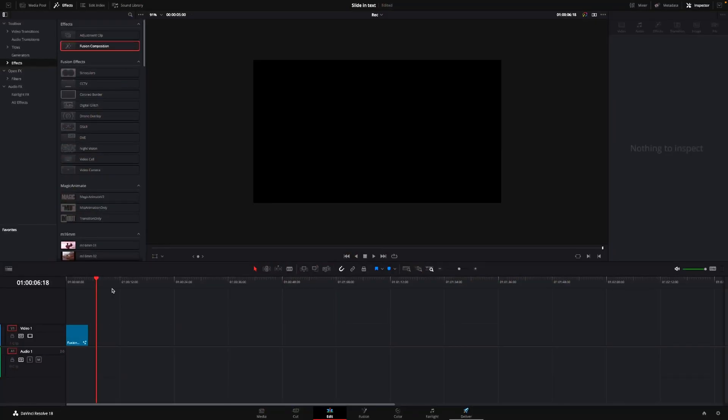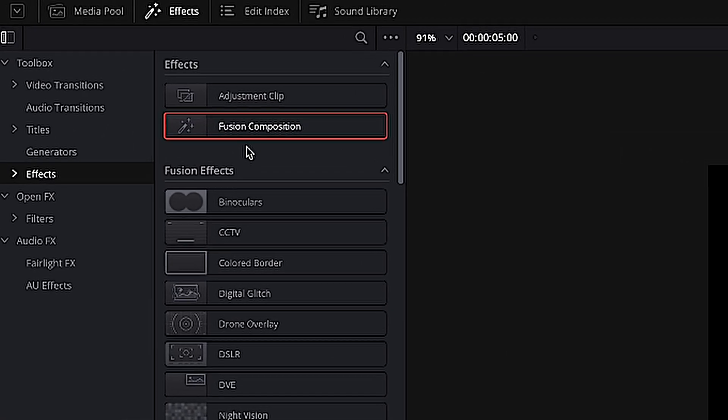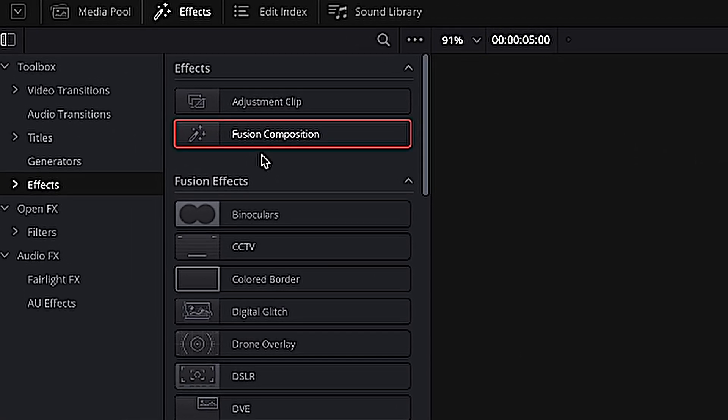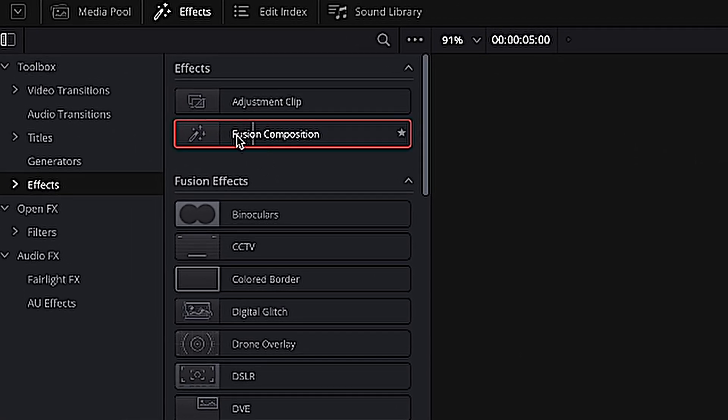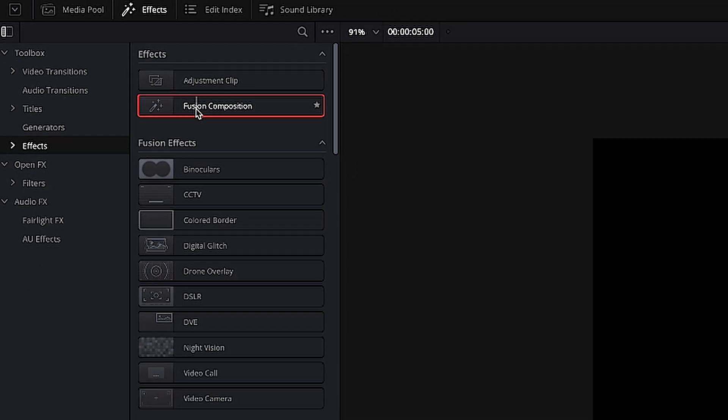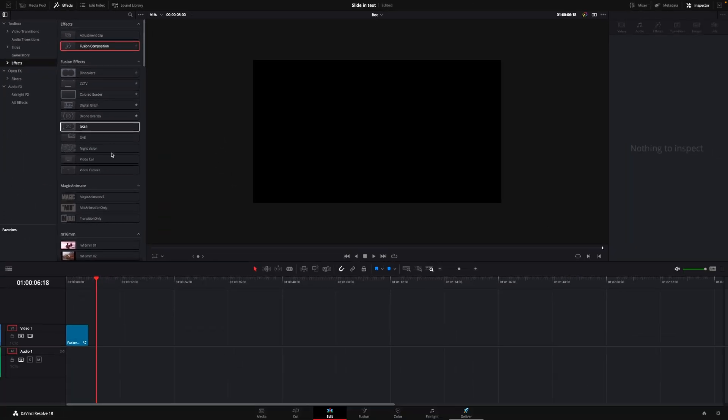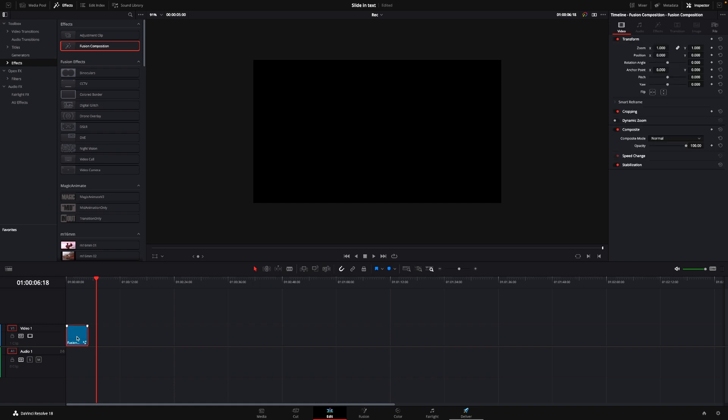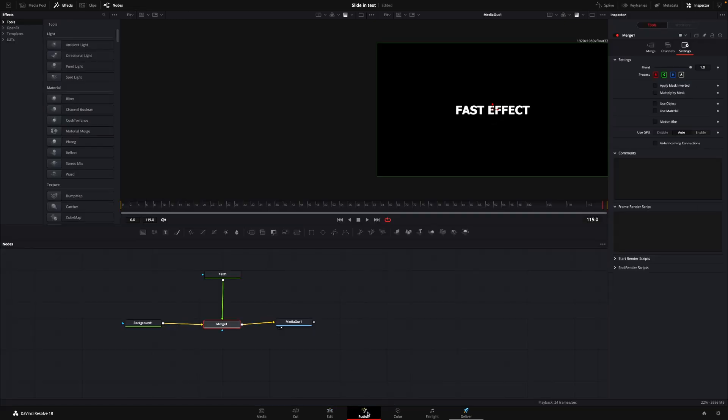Okay, so here we are in DaVinci Resolve, and the first thing we need to do is to take a Fusion composition, and you can find that under effects, and it's right here on the top, and you're just going to drag that down to the timeline. I already did that, so I'm just going to highlight that, and I'll go straight into Fusion.